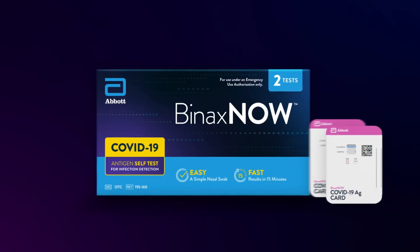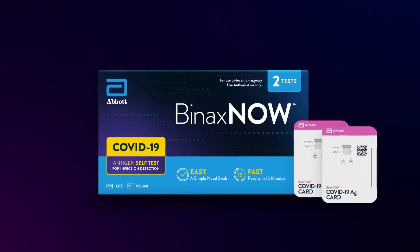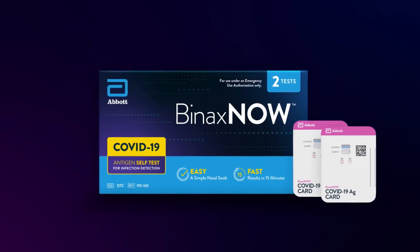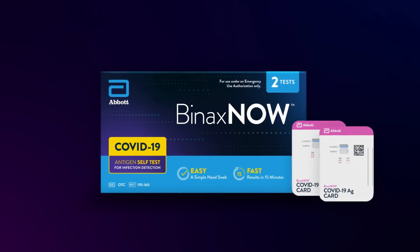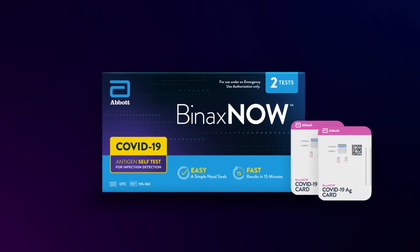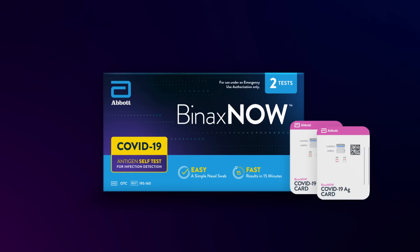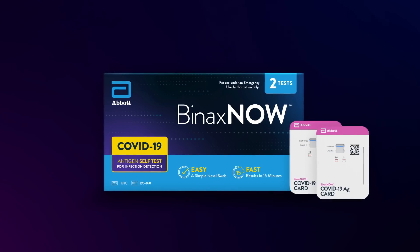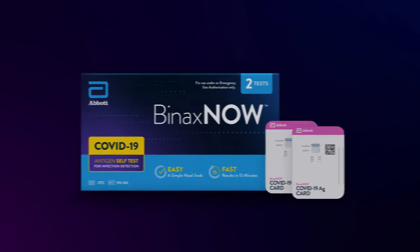Together with vaccines, the BinaxNOW self-test can help people get back to doing what they want and need to do, like going to work and school, or seeing friends and family, with greater confidence.